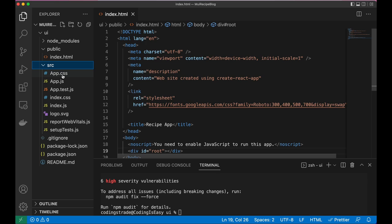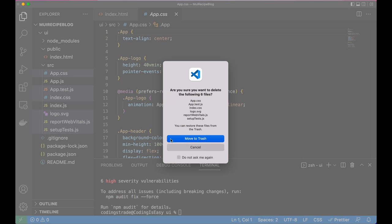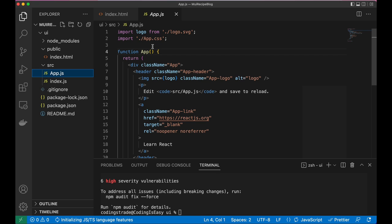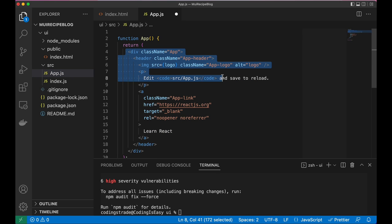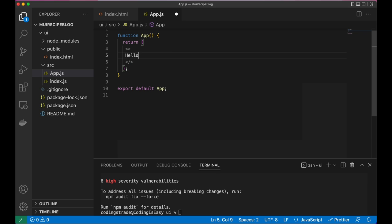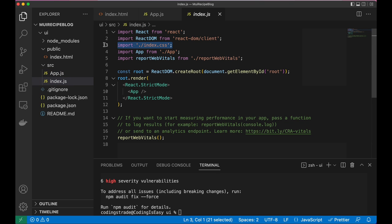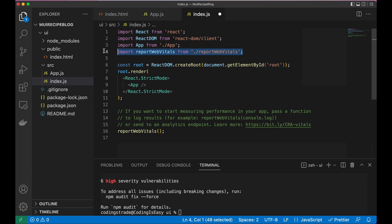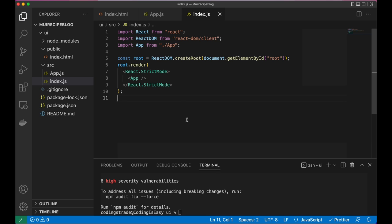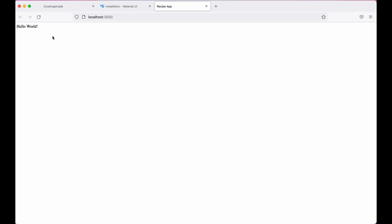Inside the source folder, let's delete unnecessary files: app.css, index.css, app.test, logo, and other files we don't need. Let's remove their imports to avoid errors and replace the App component content with a React Fragment containing 'Hello World'. In index.js, remove the index.css import and the web vitals. Let's run 'npm start' - and Hello World is showing, so everything is working.